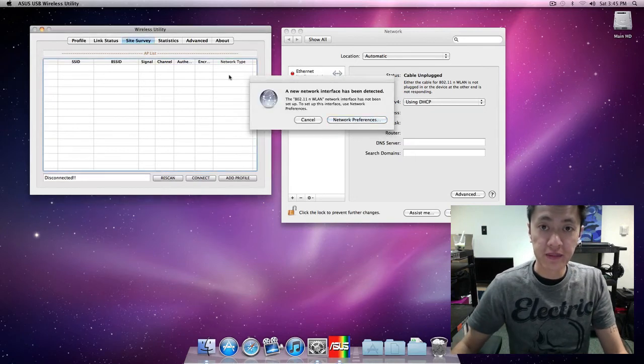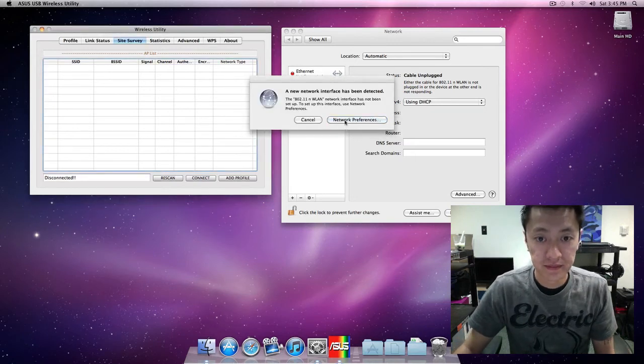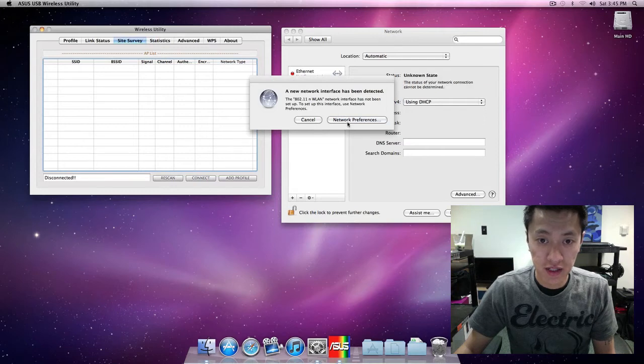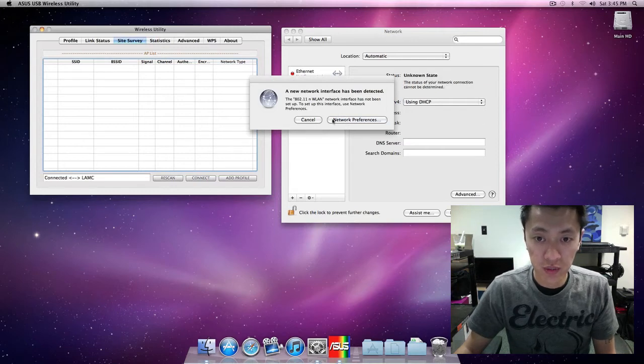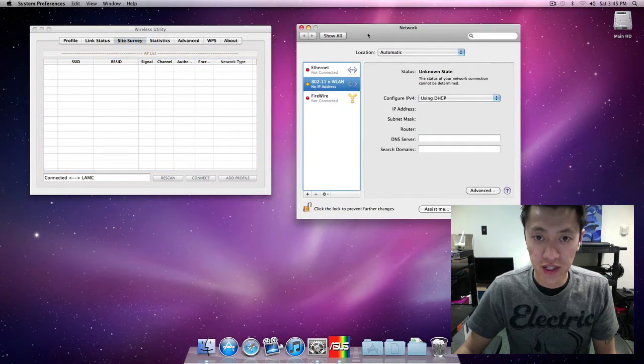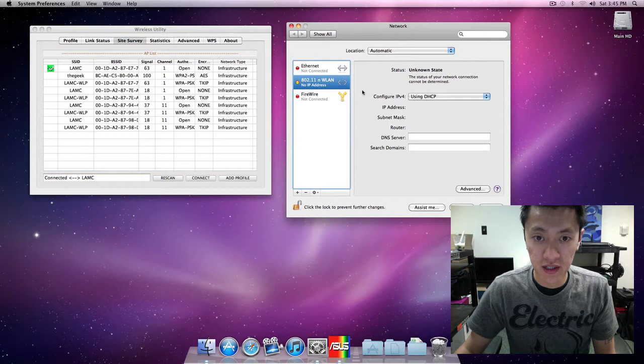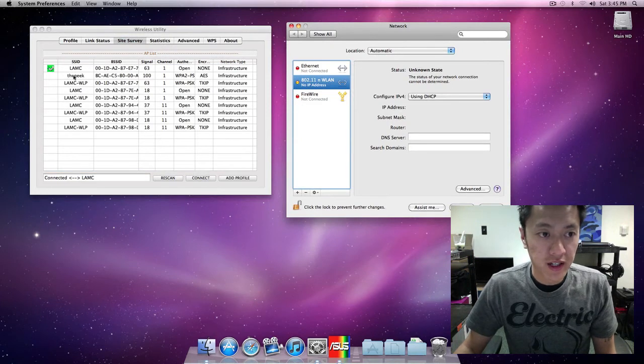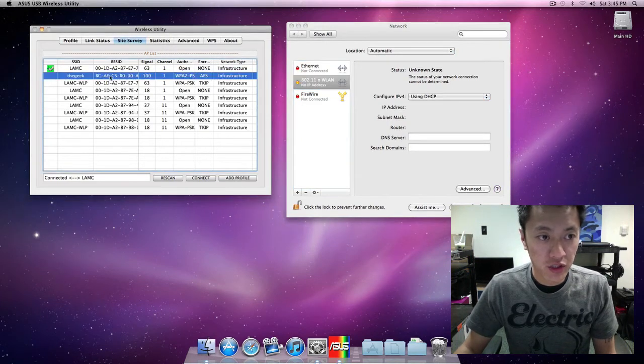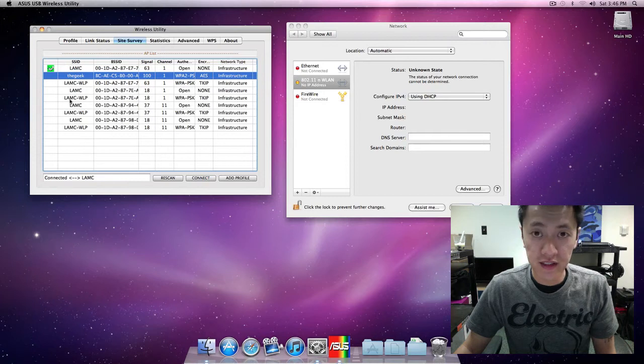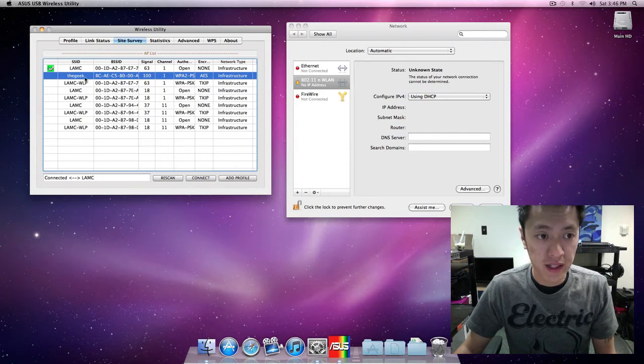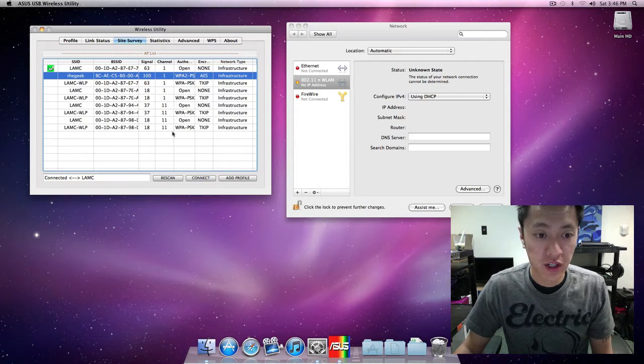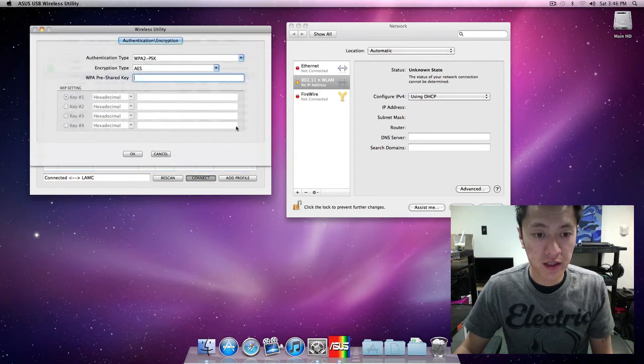It says here a new network device has been detected. I'll just cancel that, I'm already in here. Right here is where we see the SSIDs that are located around where I'm at. The one that I have set up is the Geek here, so I'll just click on it and click on connect.